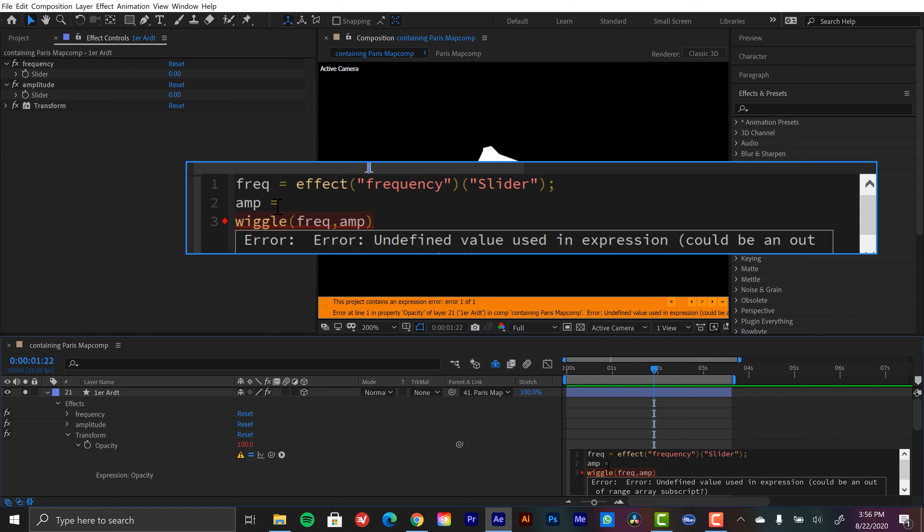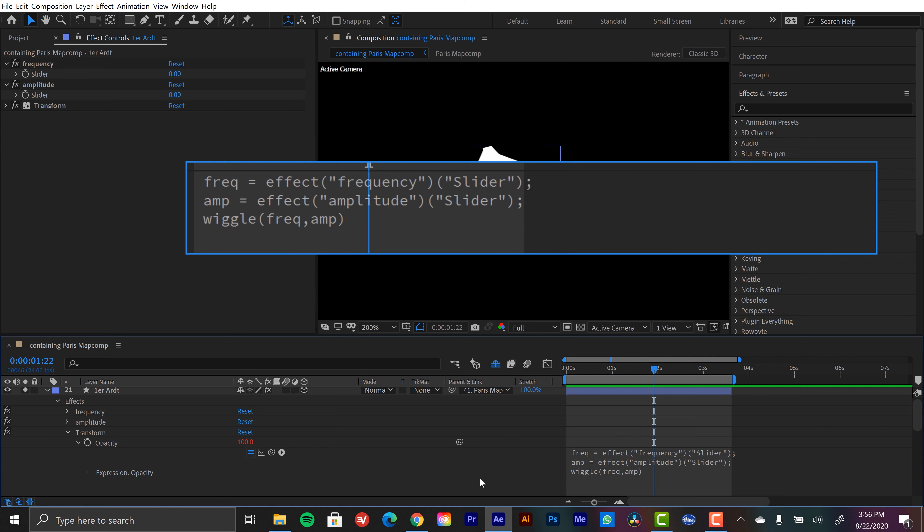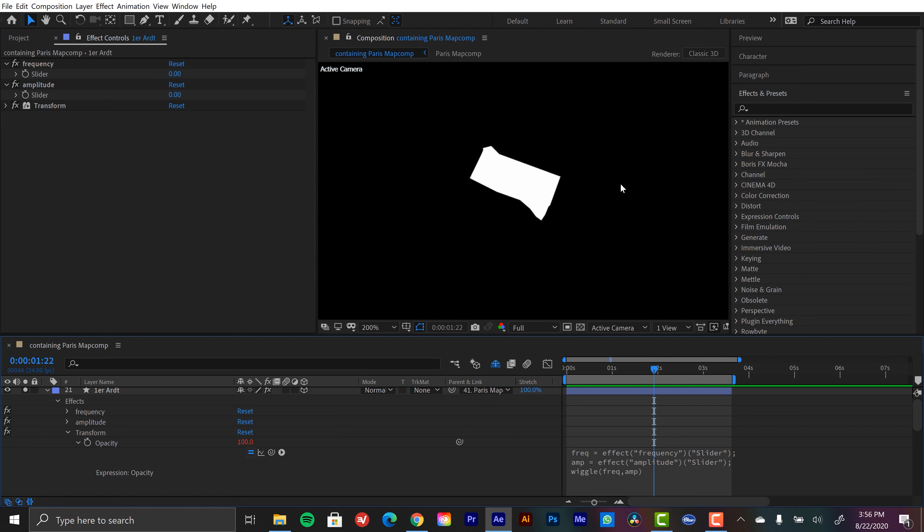I'm going to type in amp equals, grab the pick whip over here and assign it to amplitude. And now I'm going to close that off with a semicolon. And now when I hit enter, that error is going to be removed. And this is being applied. So there's no error message, but there's nothing going on here.